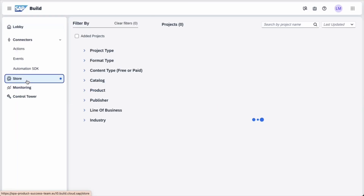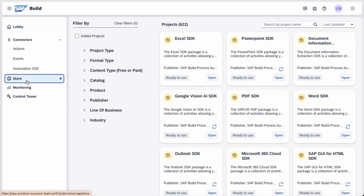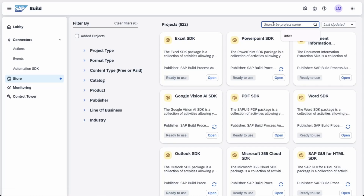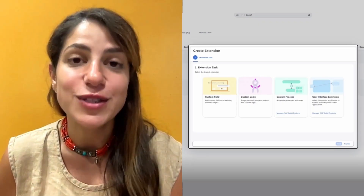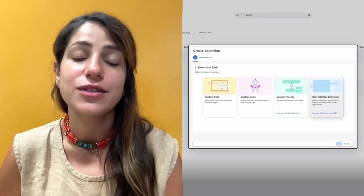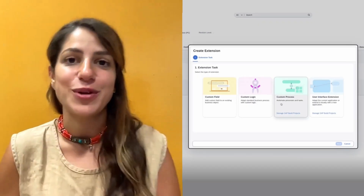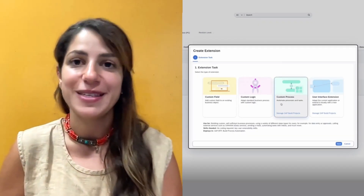Now with SAP Build, automation does the heavy lifting for you. And you don't need to build from scratch. You can leverage the pre-built content available directly from the SAP Build store for a much faster setup. And we made it much easier for you, so you can create SAP Build extensions using the latest extensibility wizard directly from your cloud ERP system.